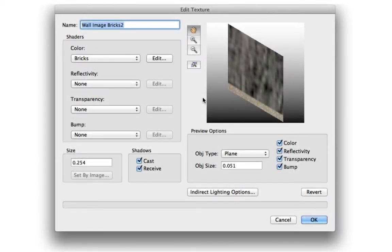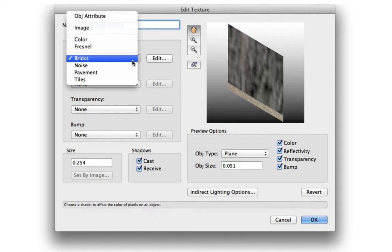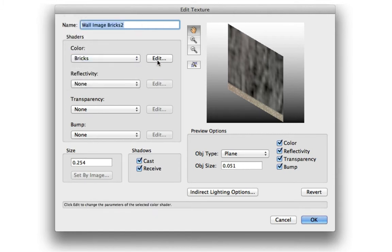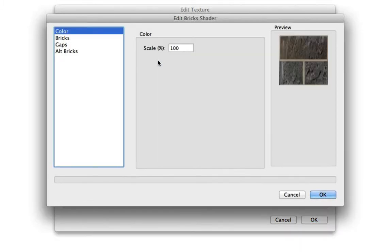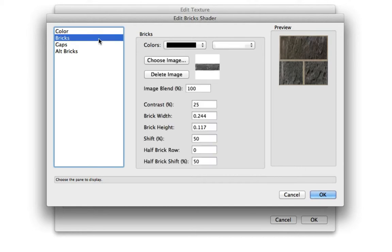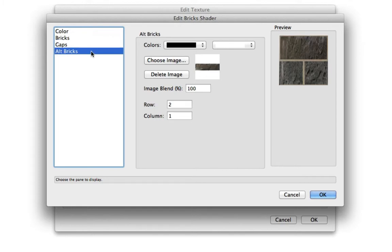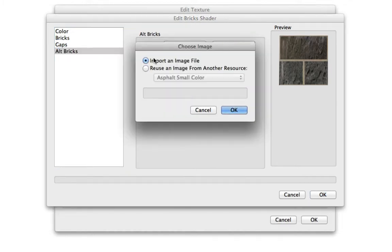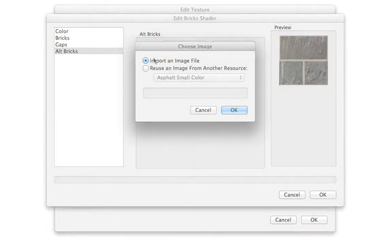A new tool has been added to RenderWorks' repertoire. The Brick Shader allows you to create a realistic representation of bricks, panels, or tiles as a texture. While this feature existed in previous versions, you're now able to add a secondary brick texture, as well as control when and where it appears, separate from the main texture.